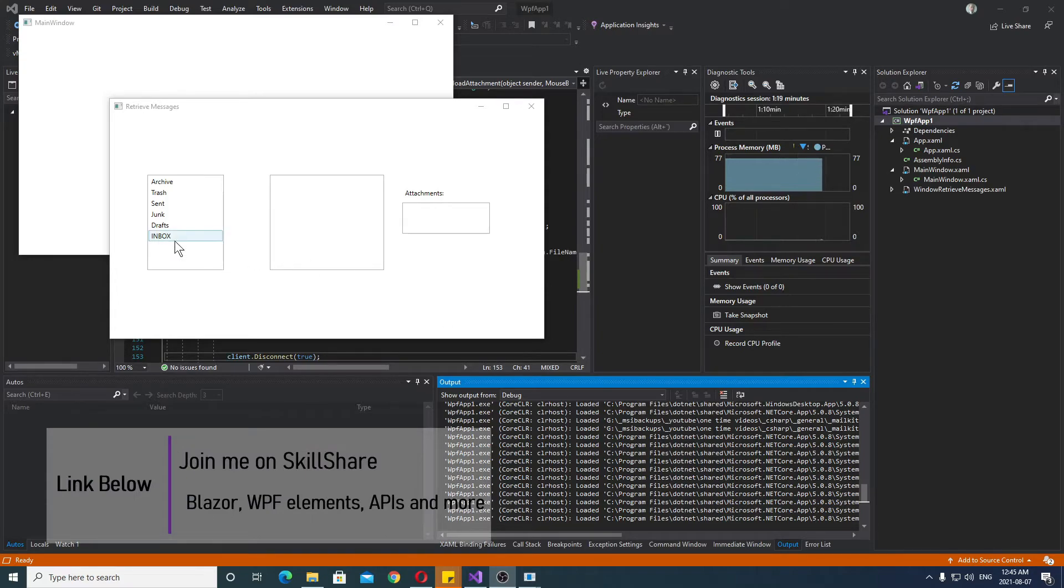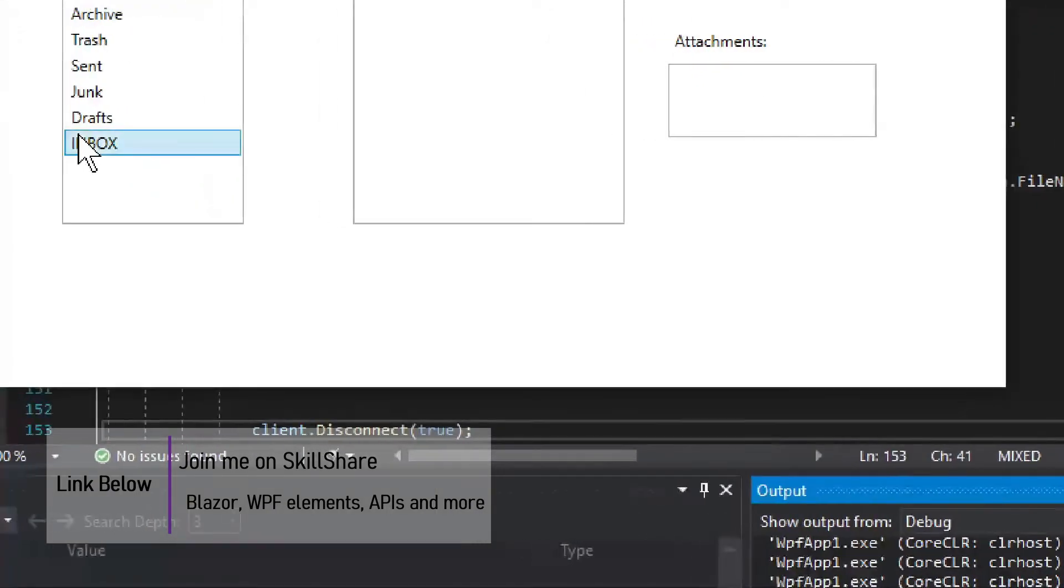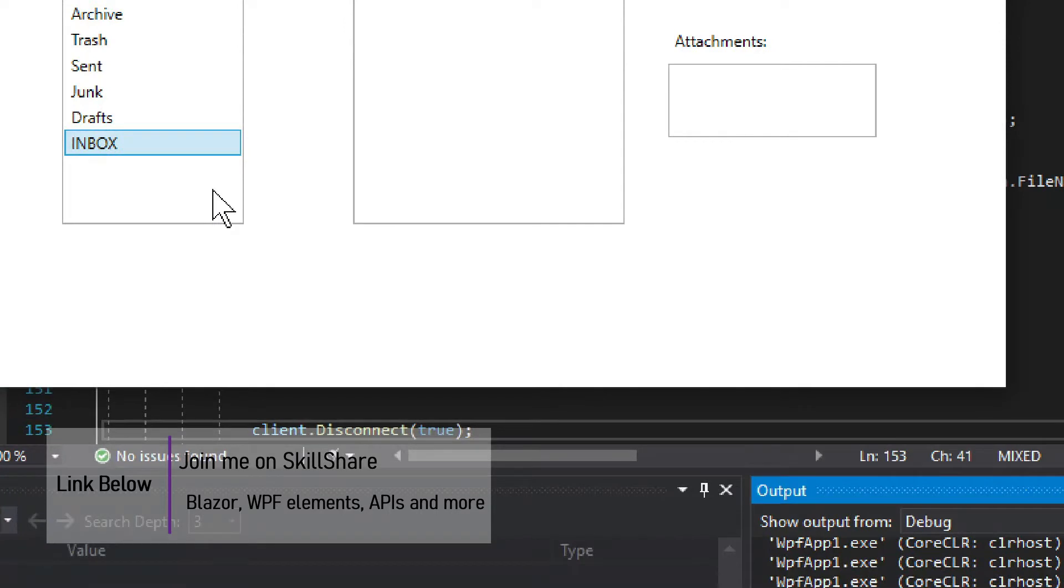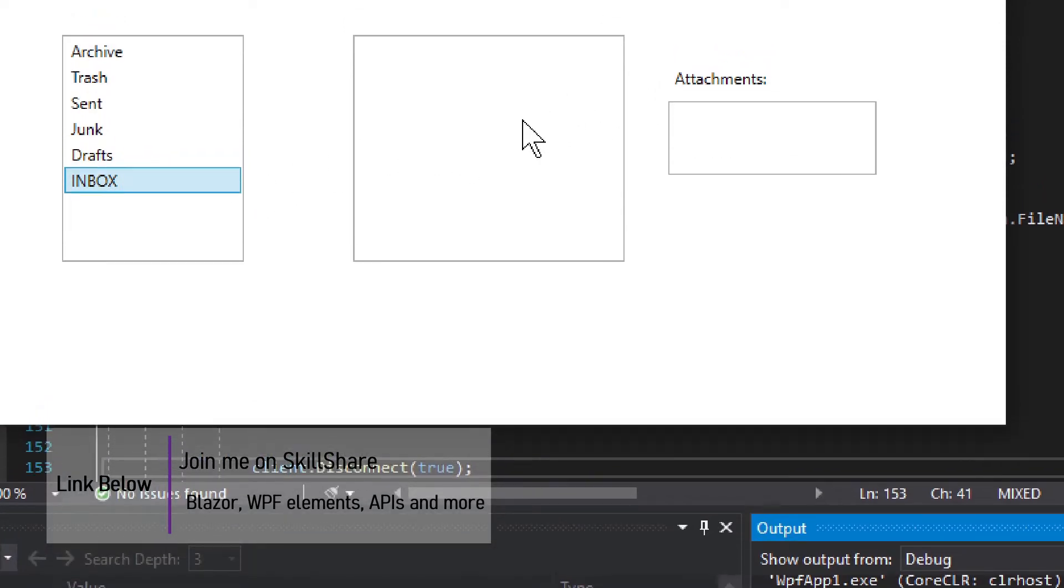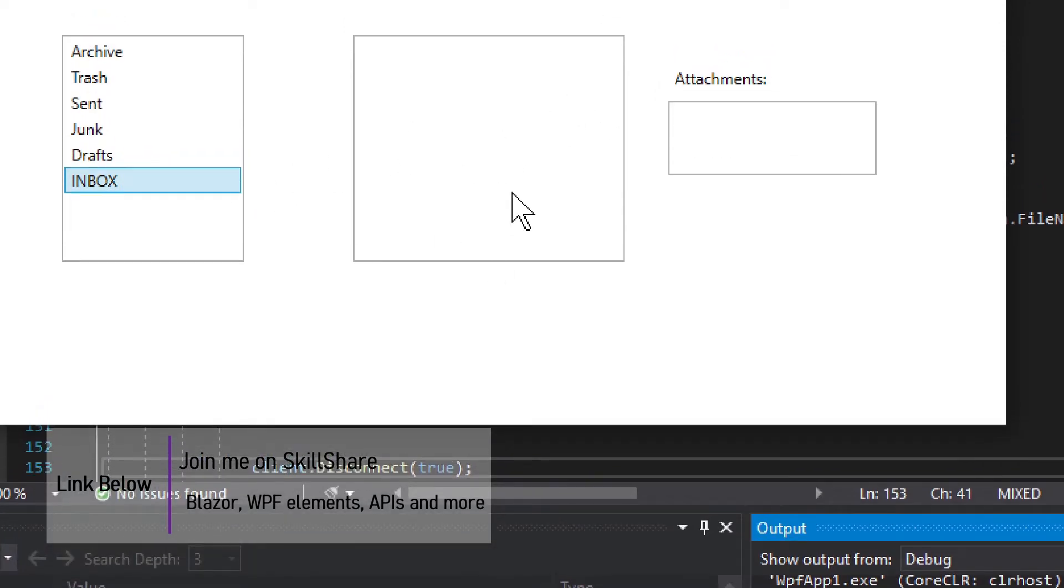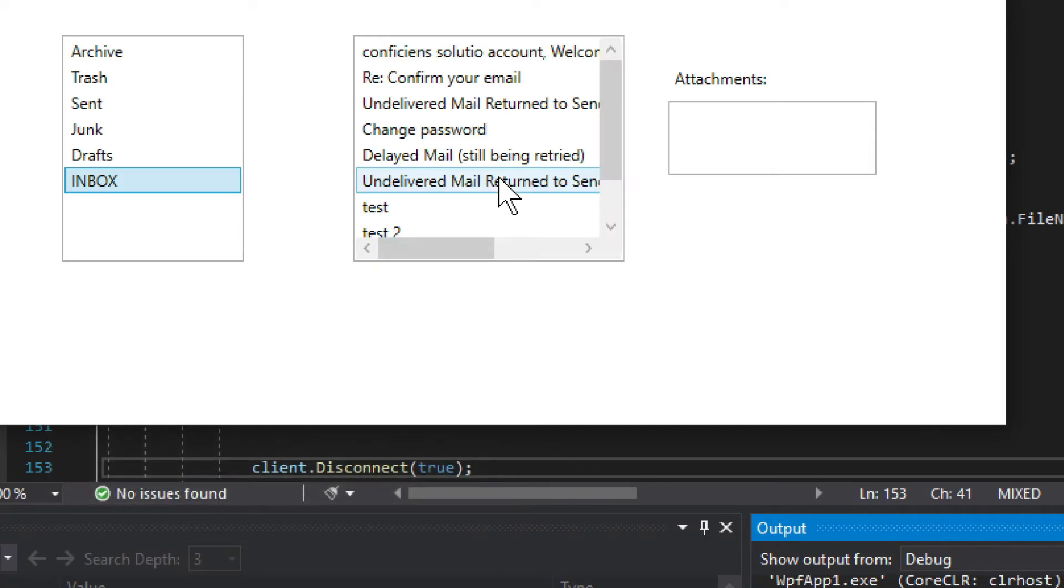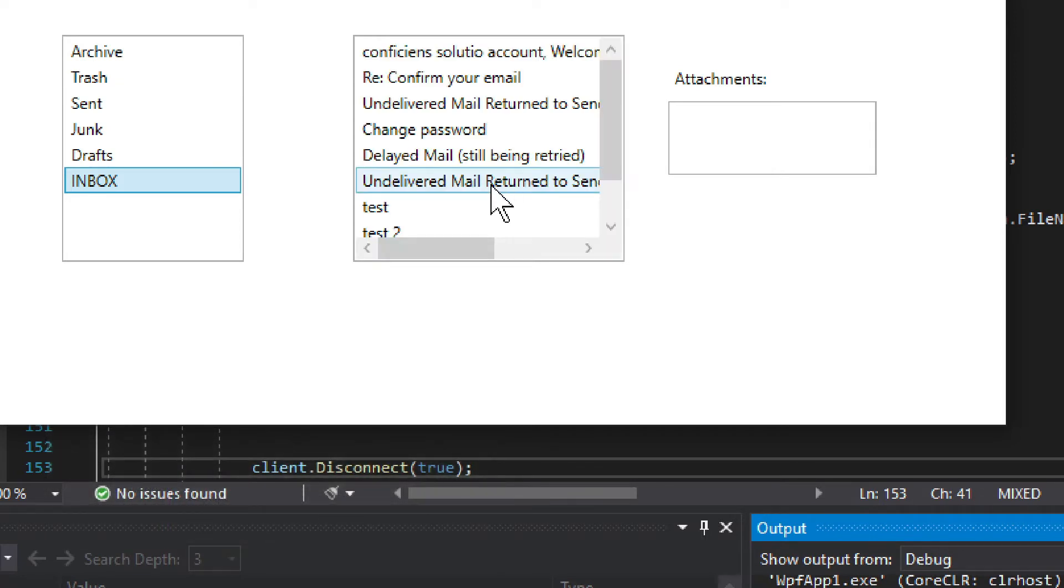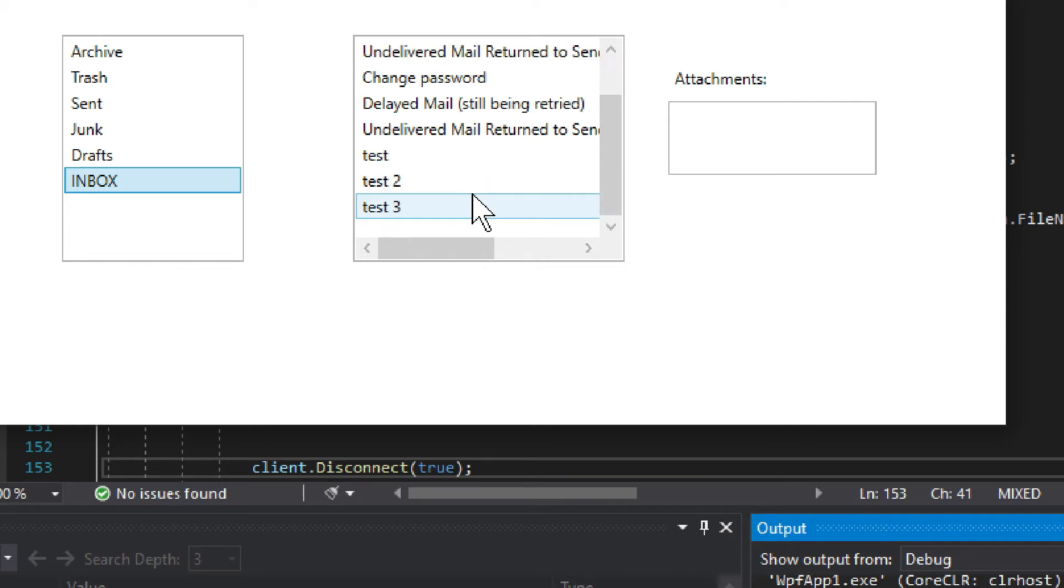Now we had this previously, we had the folders right, so double click on the folder, we retrieve the messages which should pop up in this list. This is WPF for example, but you can use it anywhere else in C-sharp, it's just easier to show you.